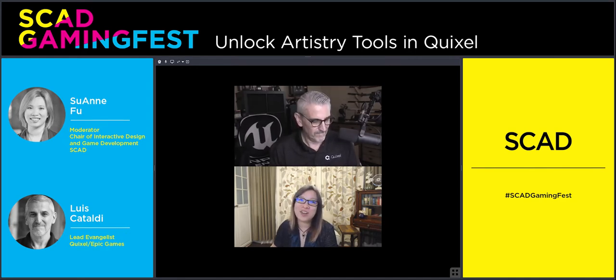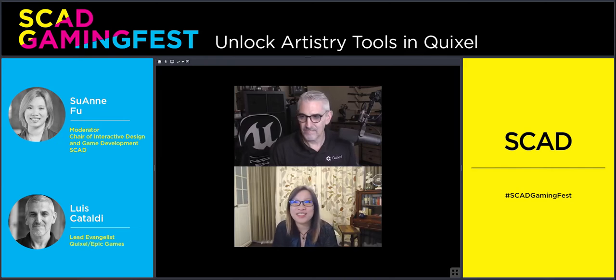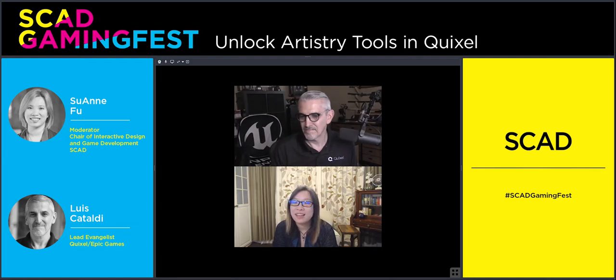Good afternoon, East Coasters, and good morning, West Coasters. I've seen a lot of people from all over the world, and I hope everyone is enjoying our first day of Gaming Fest.